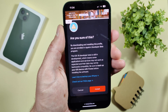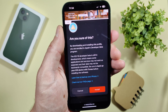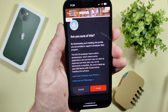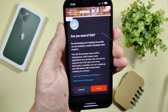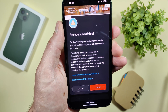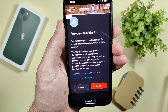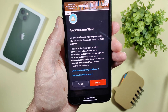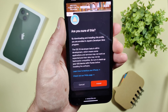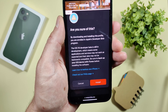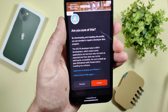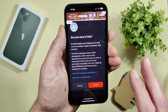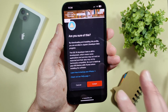By downloading and installing this profile, you are enrolled in Apple's developer beta program. The iOS 16 developer beta is still in development, which means some applications and services may not work as expected and their data may not be backwards compatible. Be sure to back up your iOS device with iTunes before installing. Make a backup of everything, then hit install.